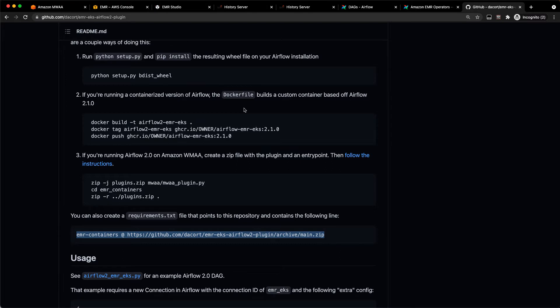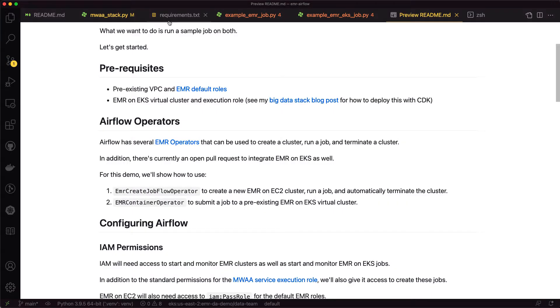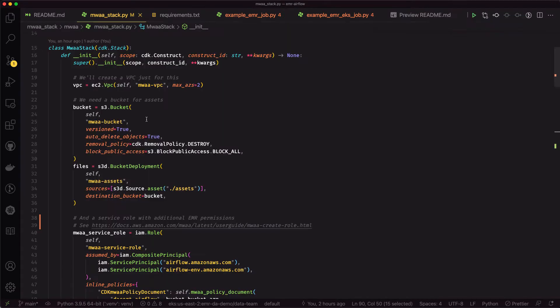What we're going to do is provision this cluster using CDK, the Cloud Development Kit. Let me walk through that file really quickly. Over here on the MWAA stack, this is Python CDK code. I'll just walk through what that code is going to do really quickly.